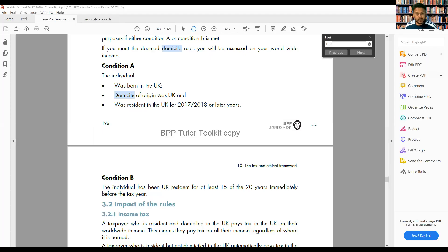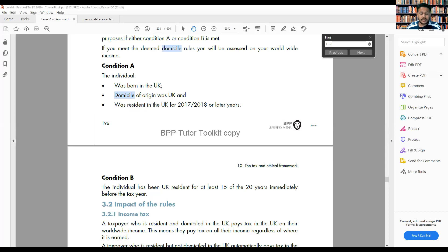Welcome everyone. In today's session we're going to do some practice from the Personal Tax Financial Act 2020 — this assessment from the AAT website. If you log into your MyAAT account you're going to see this practice assessment, and that is quite important because this is the format of the exam you're going to see in the exam hall. Let's start with Task 1. This question is for 10 marks.